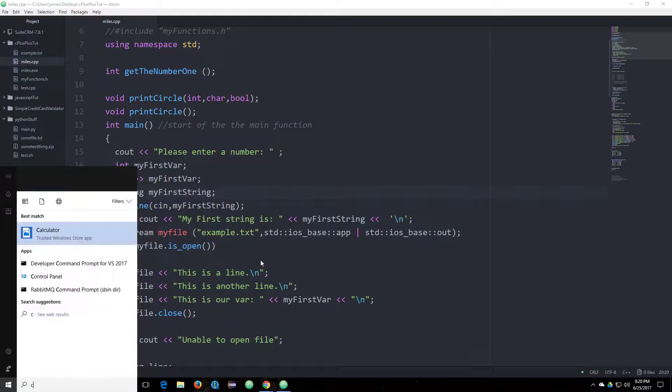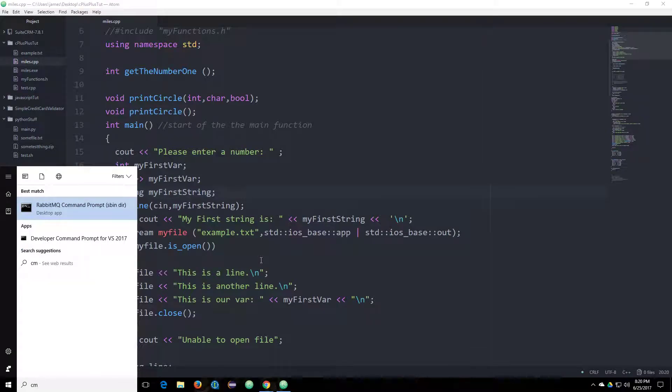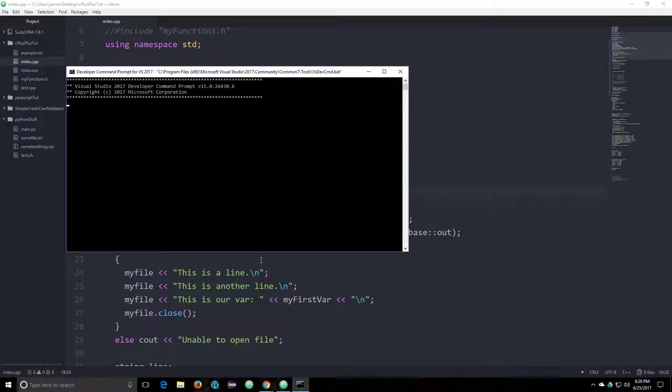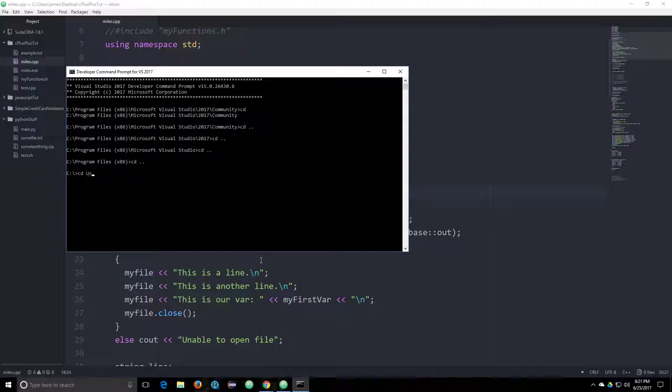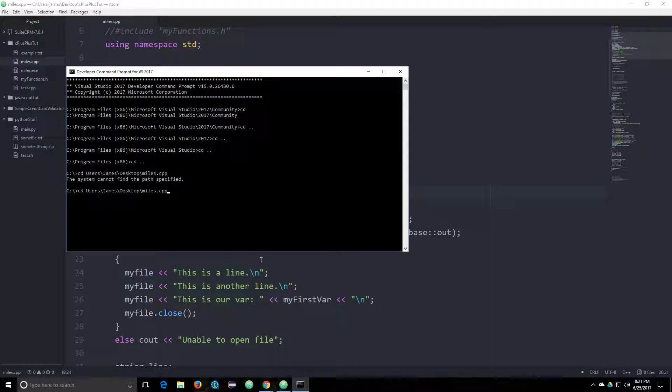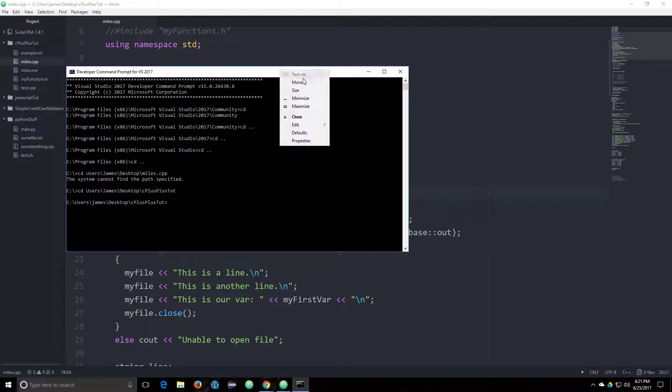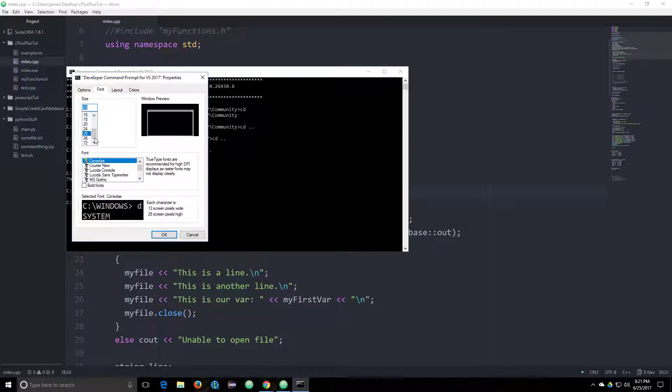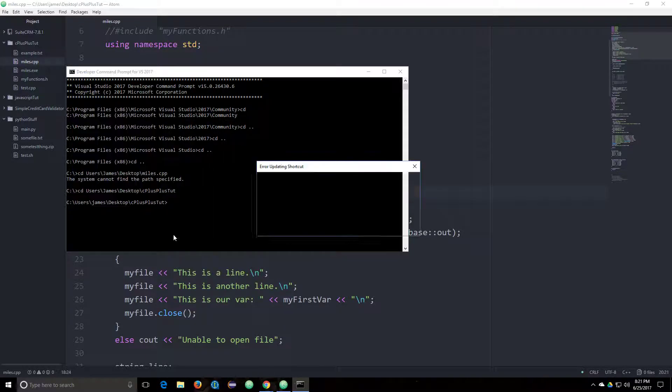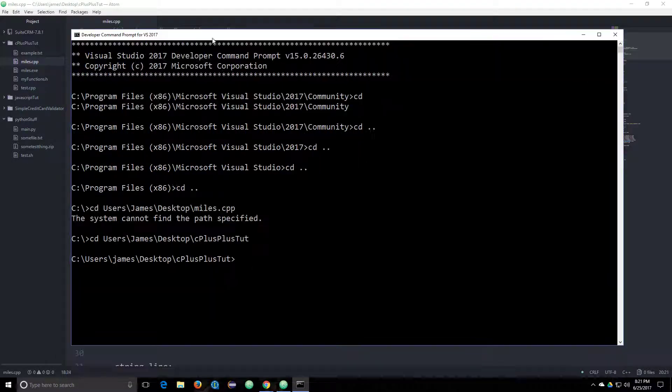So I'm going to save this, and we're going to open up a command prompt. That one works. And I'll do this thing again.